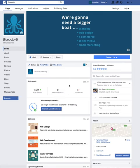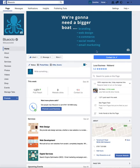Hi everyone. Another question that's come up on one of the Facebook groups that I'm in, and I've seen it come up a few times, so I thought it would be worth creating another video. It's on a Facebook page for your business — how to change the call to action, which would be this big blue button.